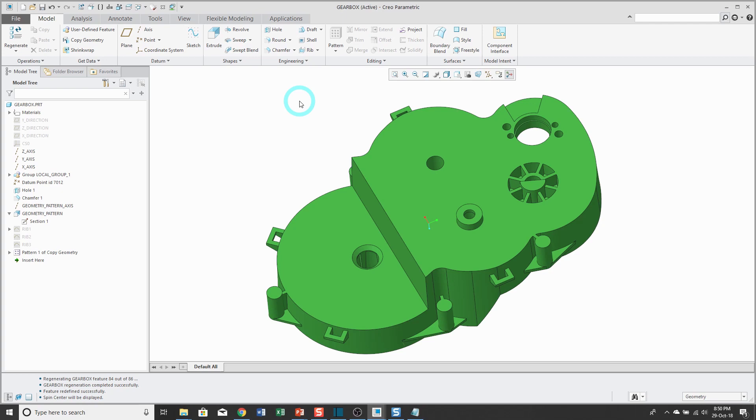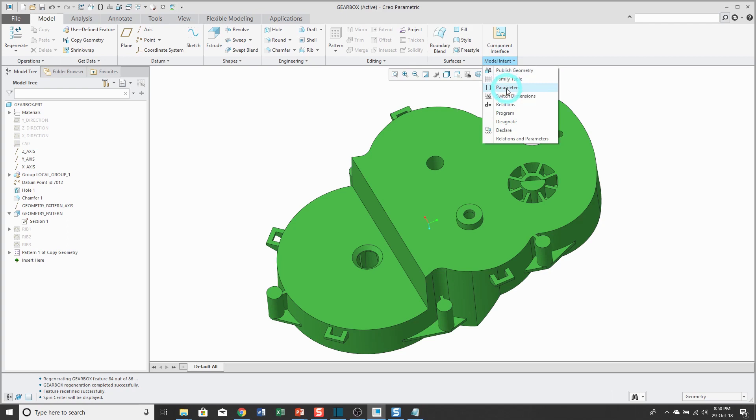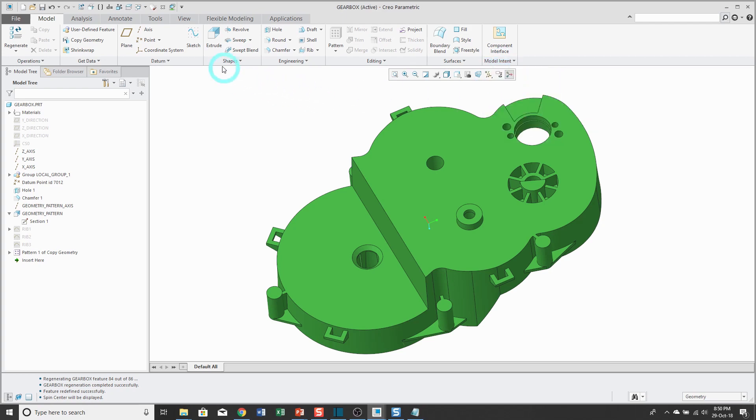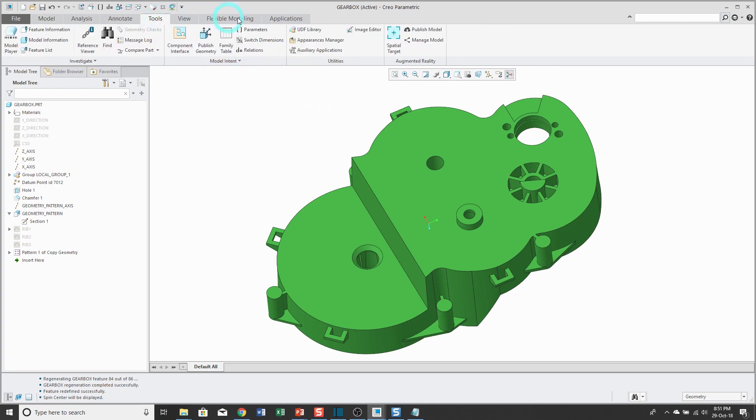The way that you access your parameters dialog box is from the Model tab. You can go to the model intent overflow menu and access the parameters command. It's also available from the Tools tab right in the ribbon.